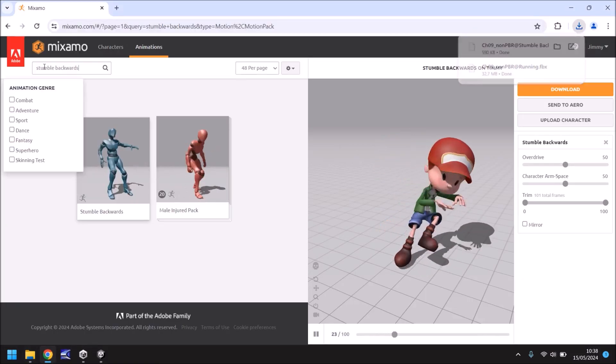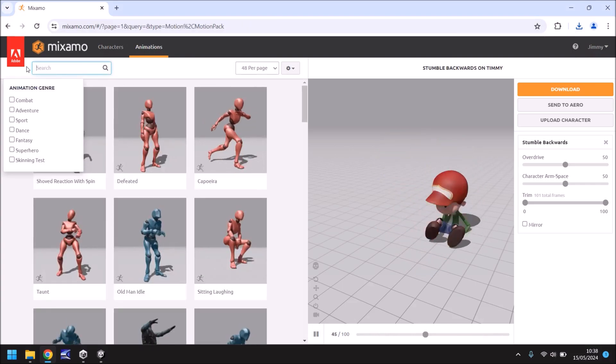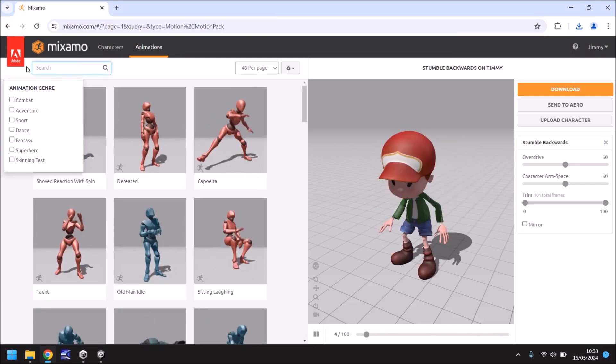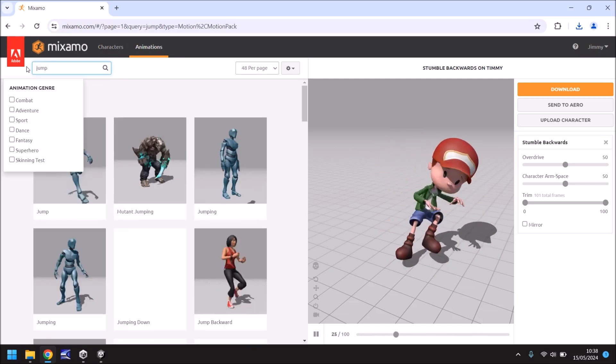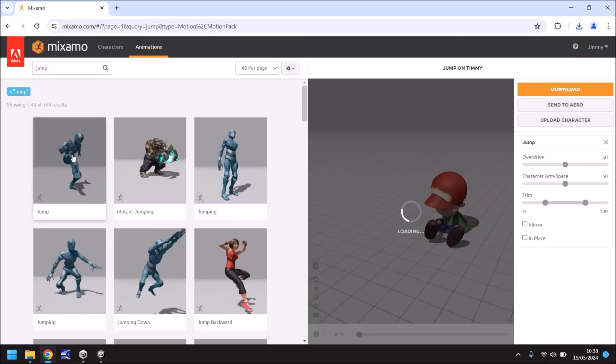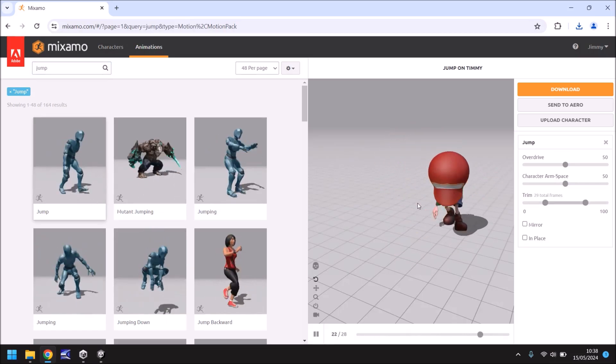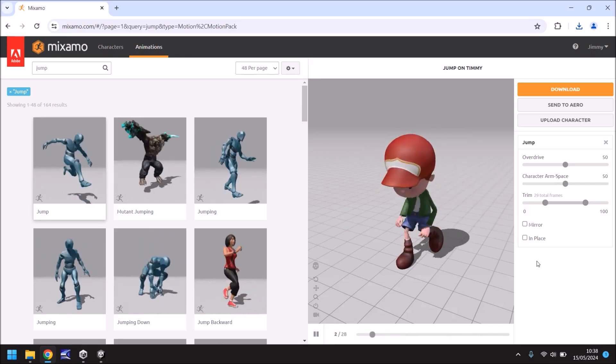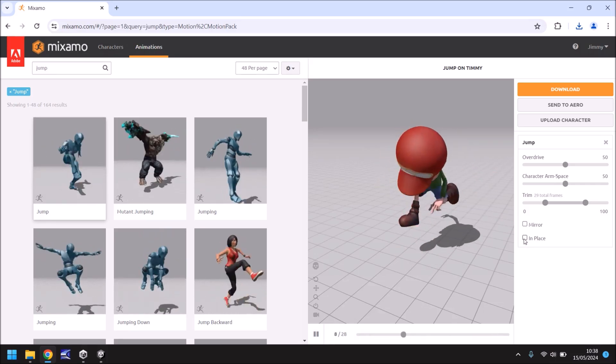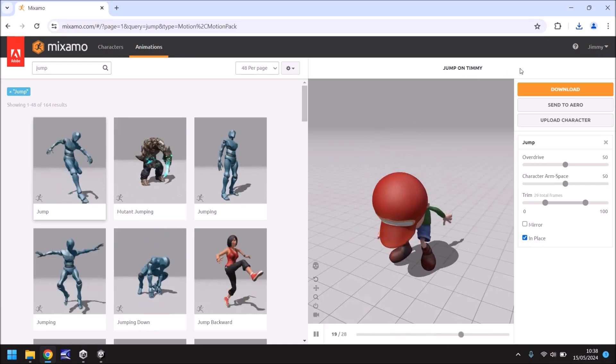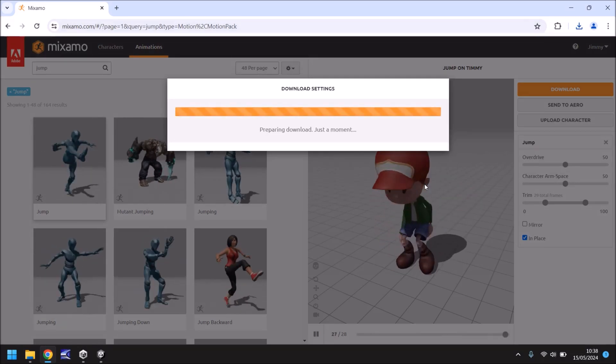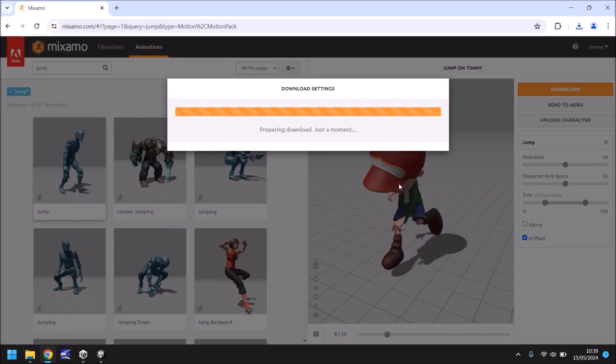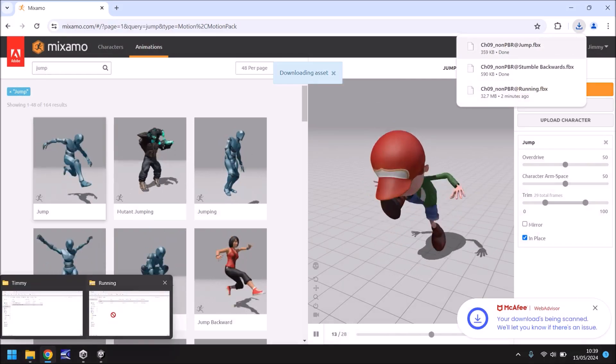Back into Mixamo, a couple more animations. We need a jump animation as well so let's type jump and we need to find a good jump animation. This one should do the trick. You see it does jump backwards that is a good technique for us to do something a little later on if things go astray so make sure you do tick in place and there we go that's fine. Now we need to download without skin once again and as soon as it's downloaded bring that into the Timmy folder.